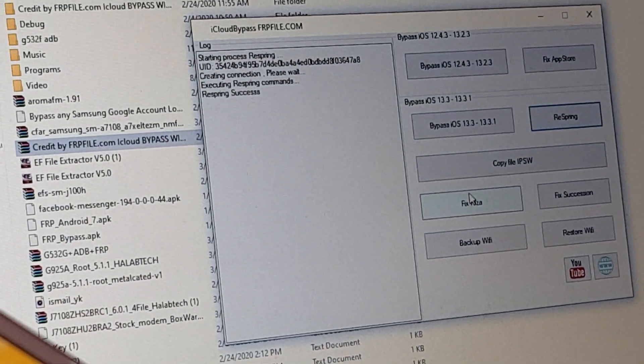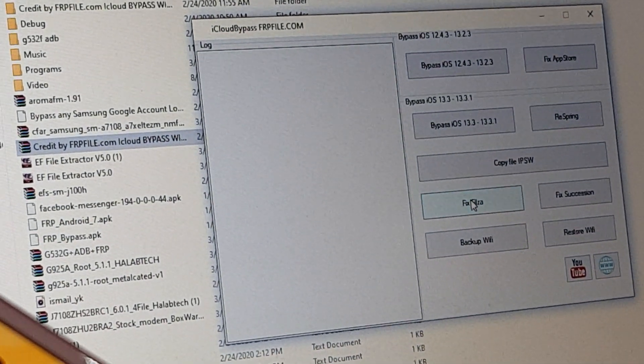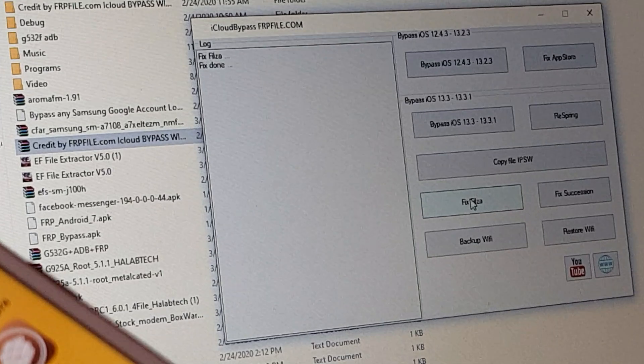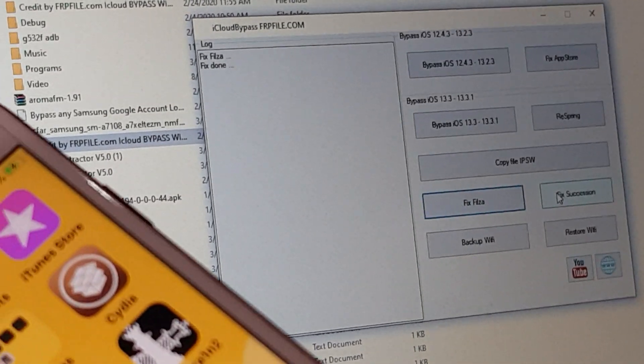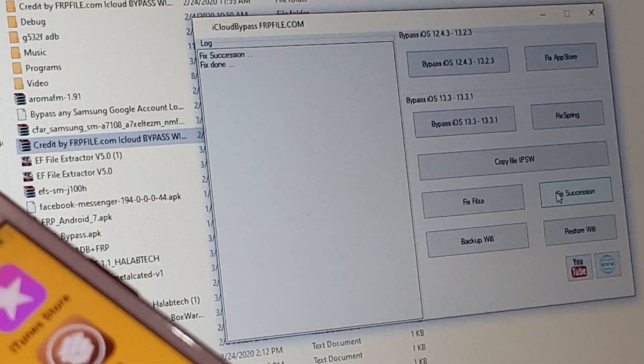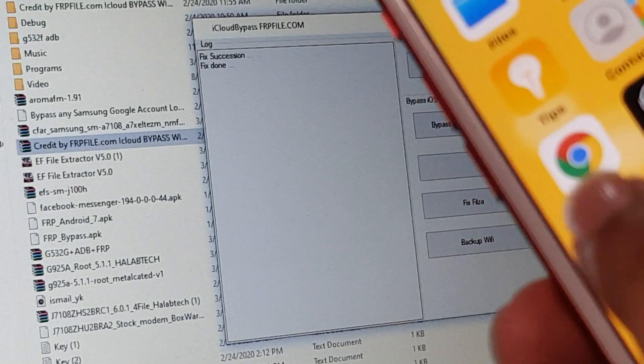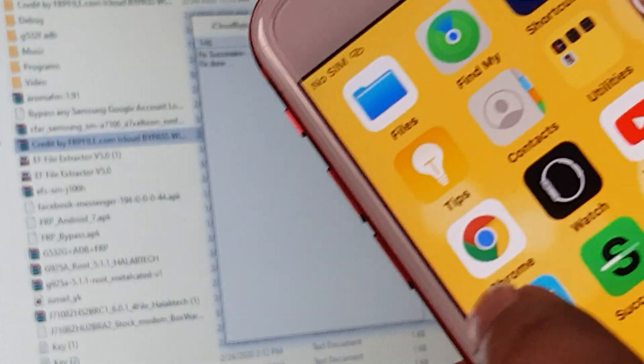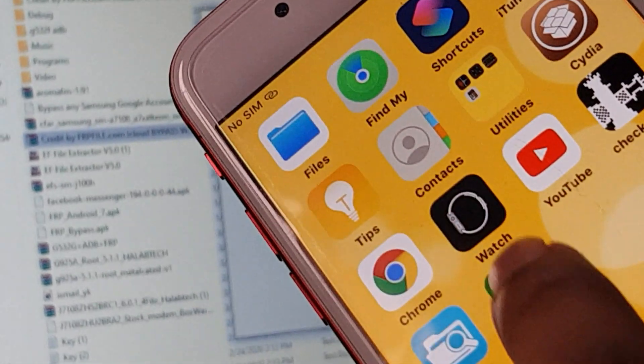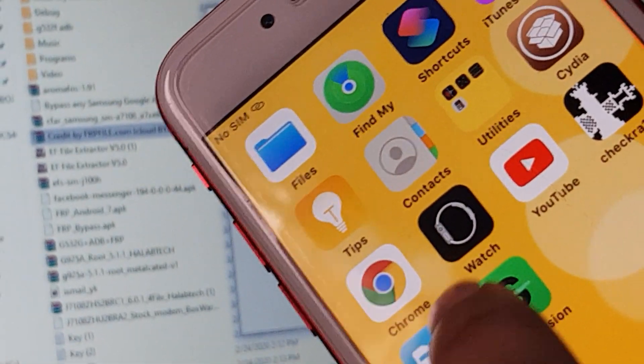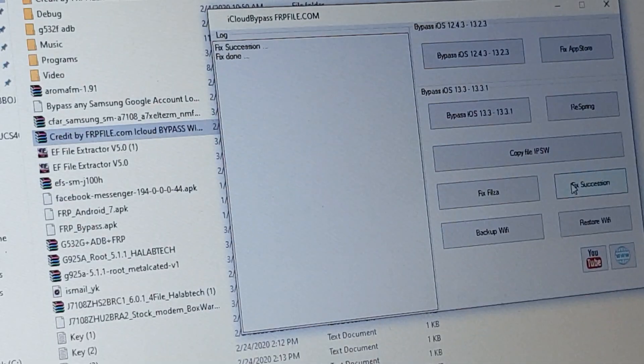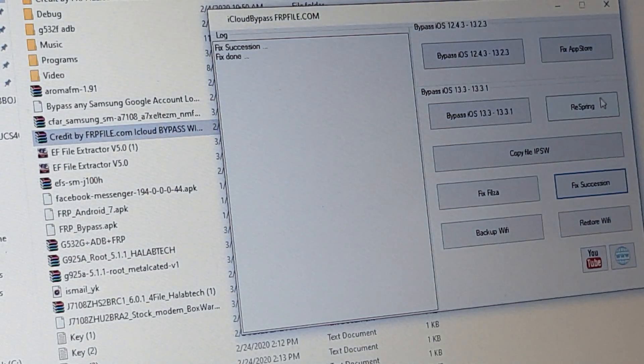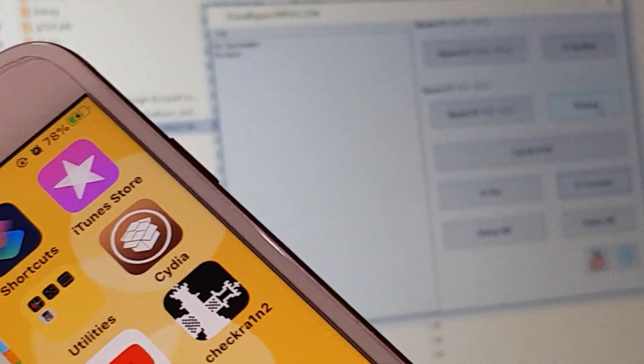Here you see fix Filza done, fix Succession done. But still it's not opening, so what you do here is click on respring.